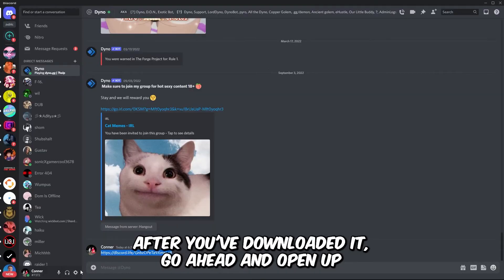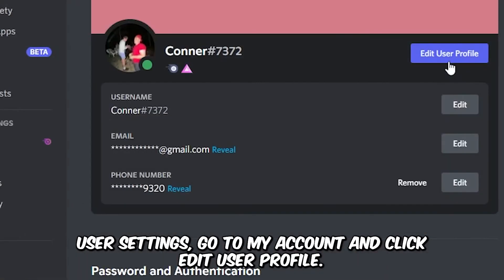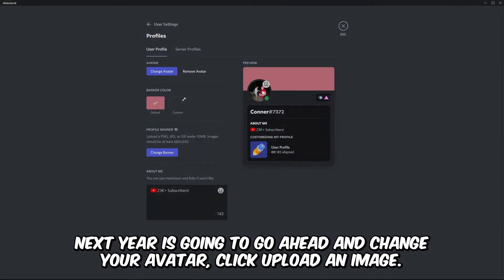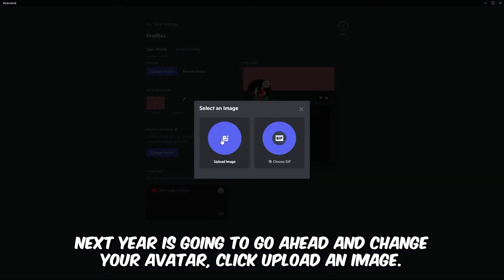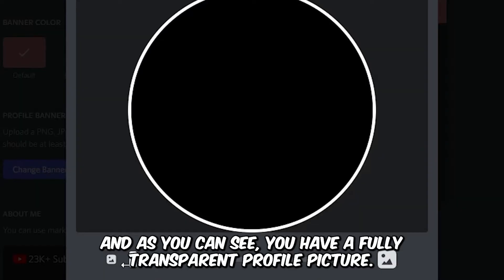After you've downloaded it, go ahead and open up user settings, go to my account and click edit user profile. Next you're just going to go ahead and change your avatar and click upload an image. Select the image that you downloaded and as you can see you have a fully transparent profile picture.